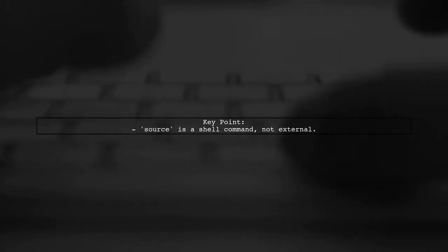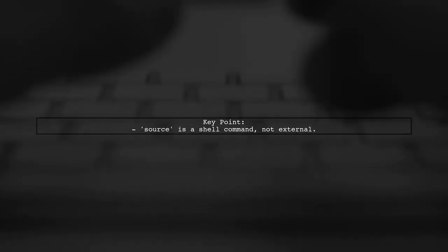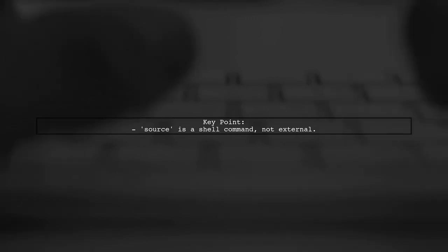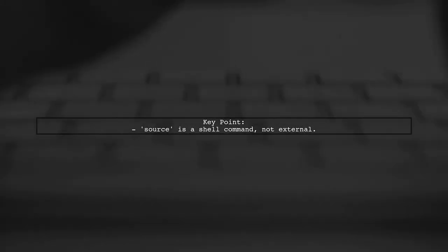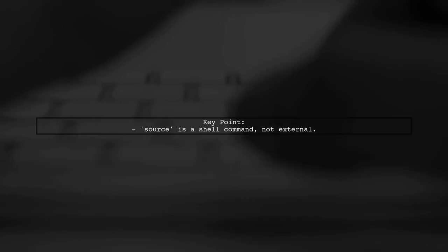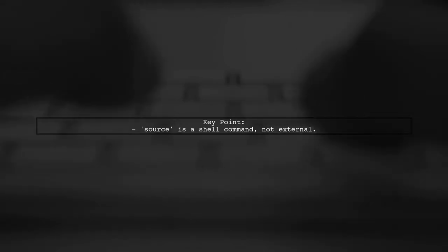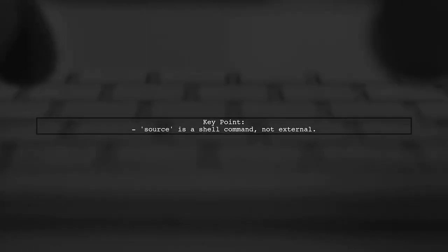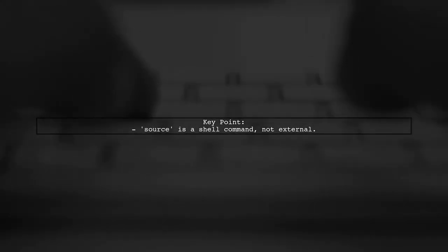The command source is unique because it's interpreted by the shell, allowing it to change its own environment. This is different from how Python operates.